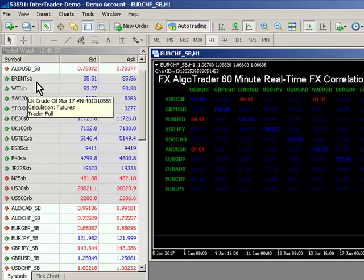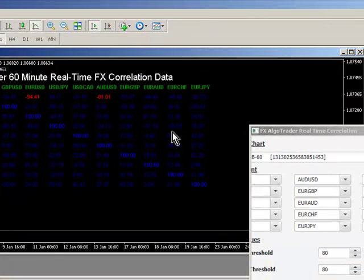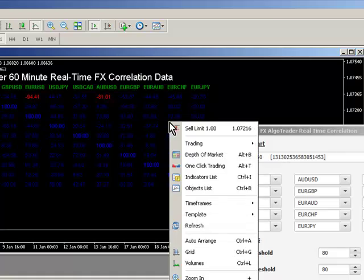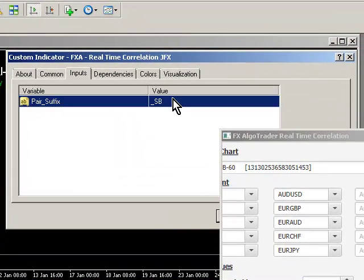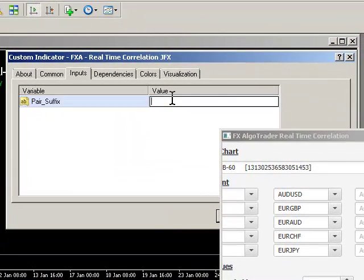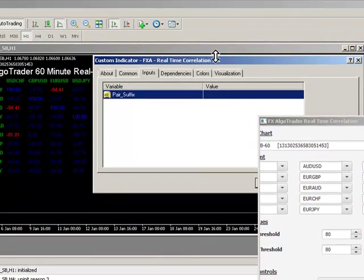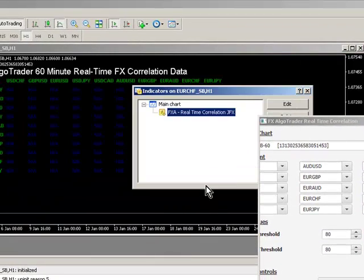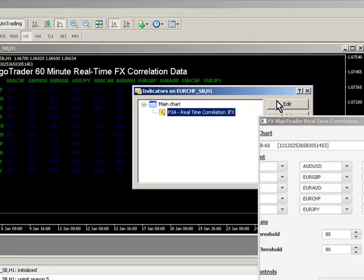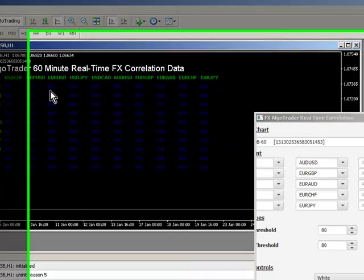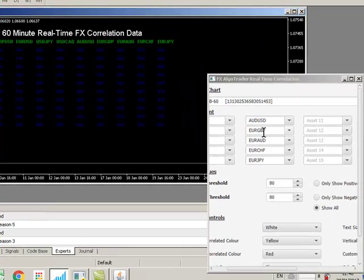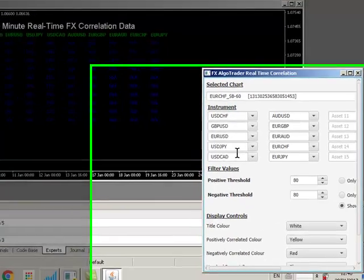What I'm going to do is I'm going to go to my indicator list and remove the suffix and click OK. Now we're going to get not applicable on all of our correlation data here, but that's because it's expecting a suffix.